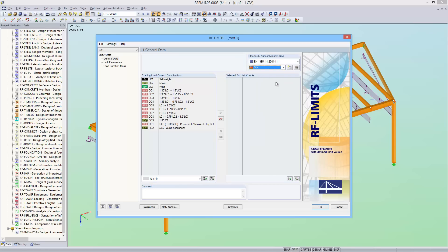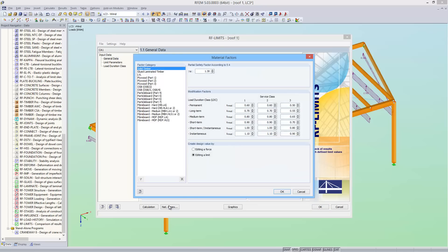Then I select result combination 1 for the designs. This dialog stores the corresponding modification factors as well as the partial safety factor of the national annex. If needed, they can be modified, for example, if other materials are used.